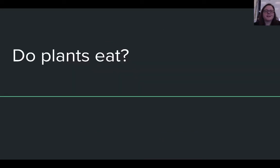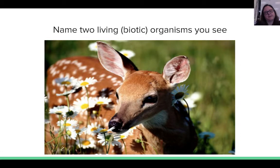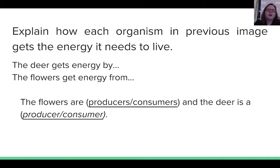So do plants eat? No, they don't. They don't have a digestive system. They don't have a mouth. So how do plants get their energy? Here, look at this picture. What are two living or biotic organisms that you see in this photo? You should have noticed the deer and the plants. So how does each of these organisms get the energy it needs to live?